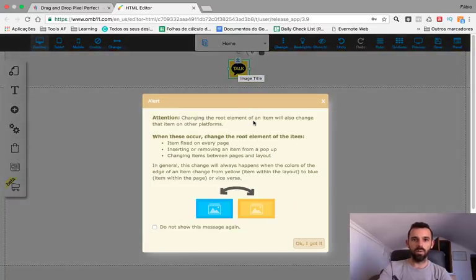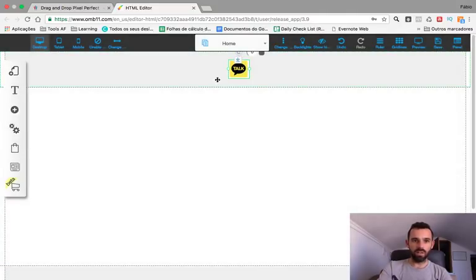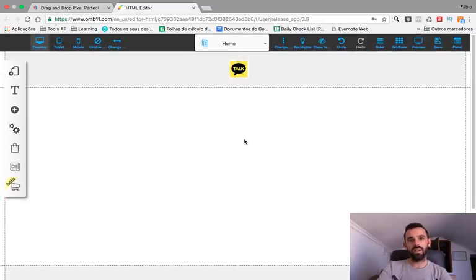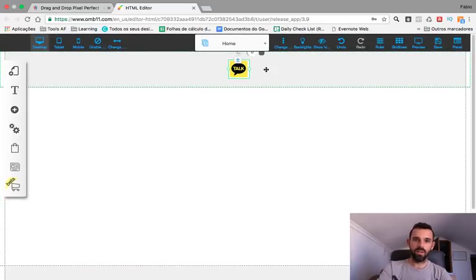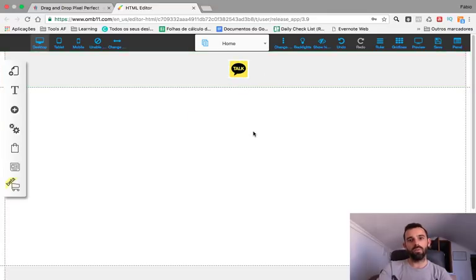When you place it at the top it will stay on all pages. So we have our logo up there.